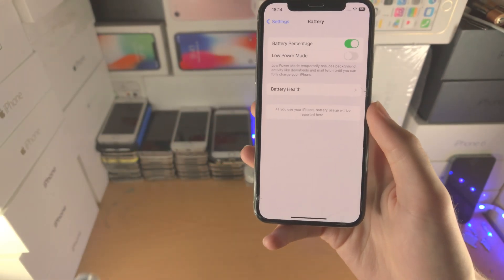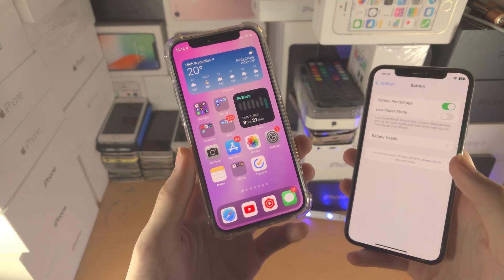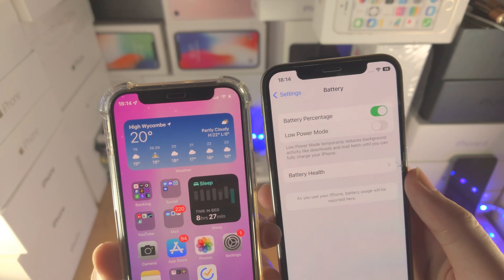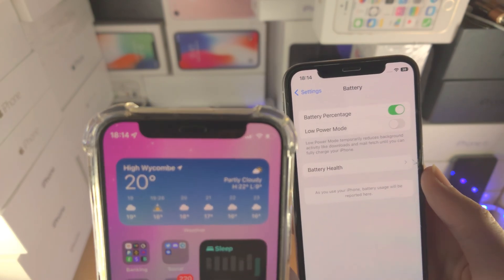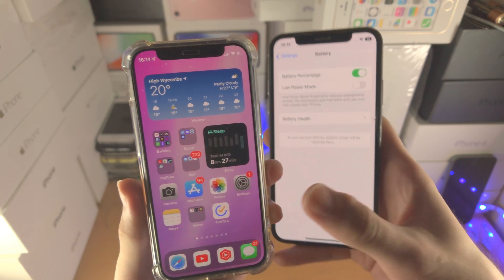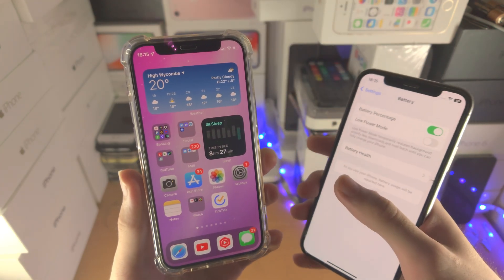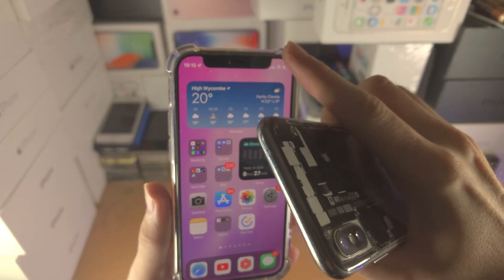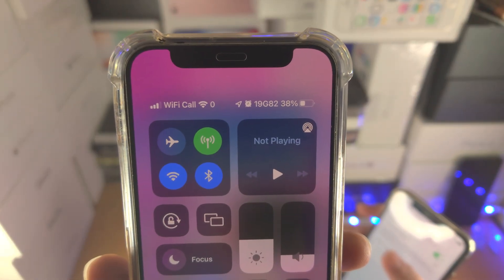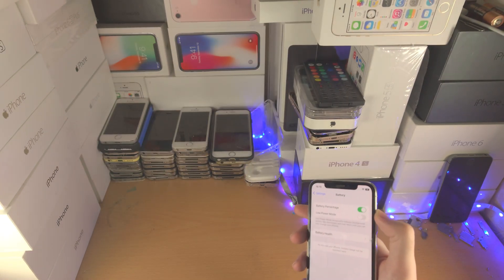But remember earlier when I was saying the mini series, the 10r and 11 don't get this? On my iPhone 12 mini I've turned on the battery percentage toggle but I do not see the percent. This is because on those models you will need to do an extra step — you have to slide down from the top right and then the battery percentage will show up. It's inconvenient but that's how Apple has done it.